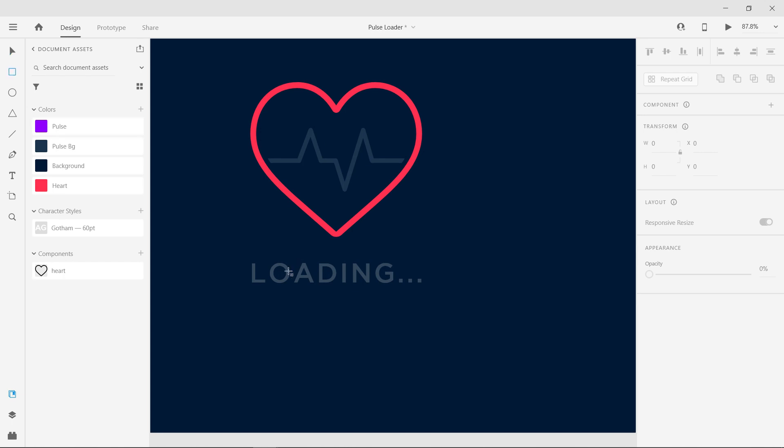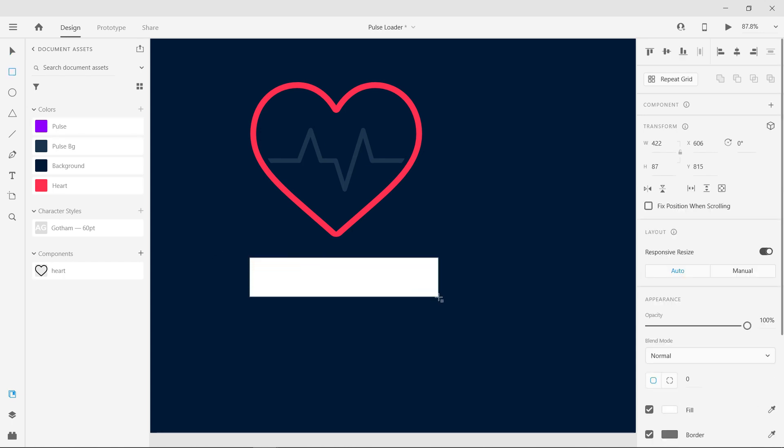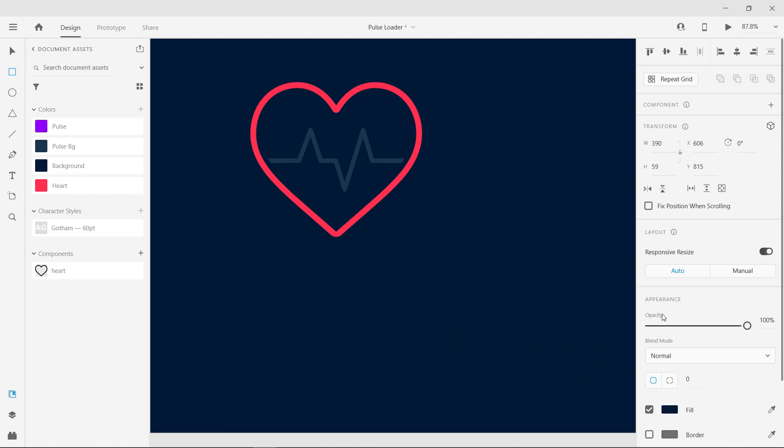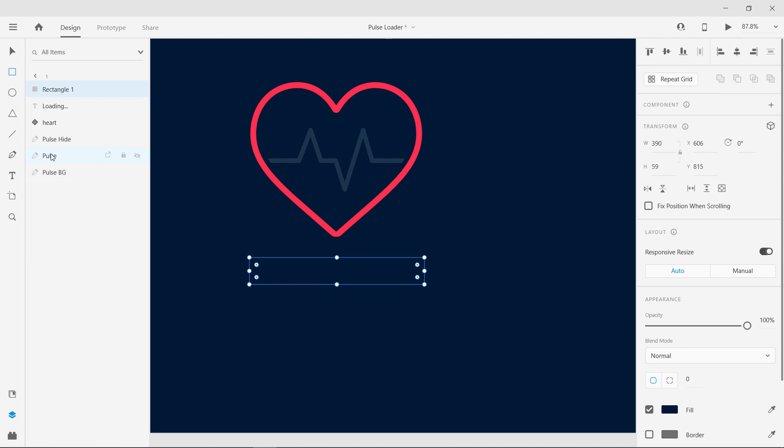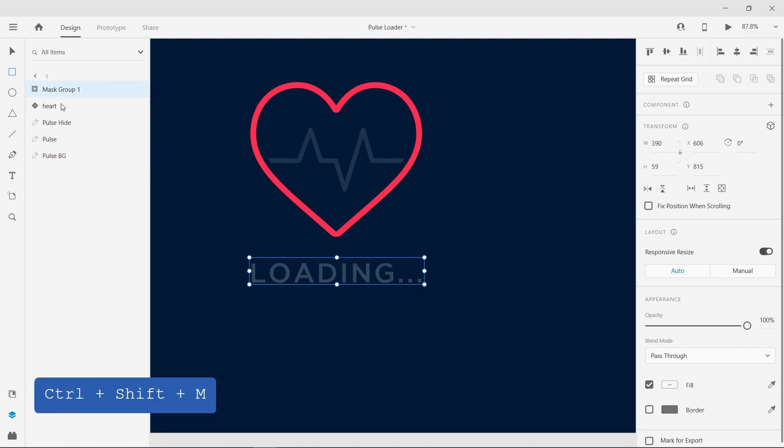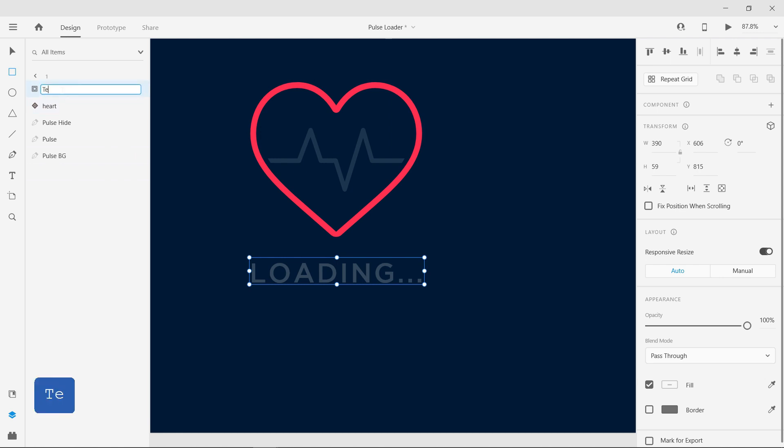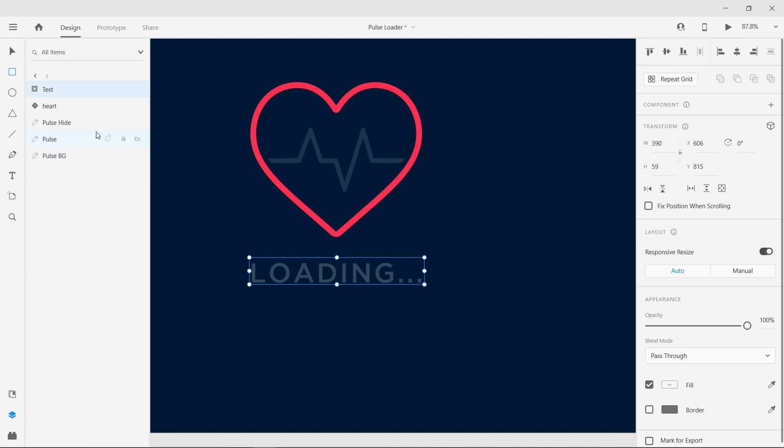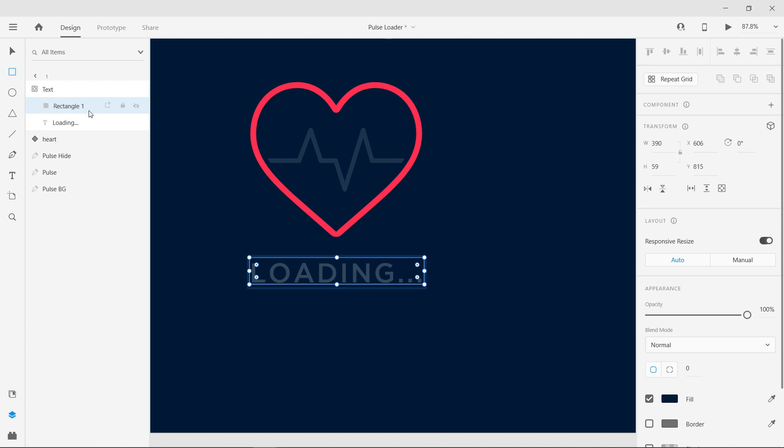Draw a rectangle shape over the text. And now select both rectangle and text then click Ctrl plus Shift plus M to mask them with shape. Reduce the rectangle width to hide the dots in the text.